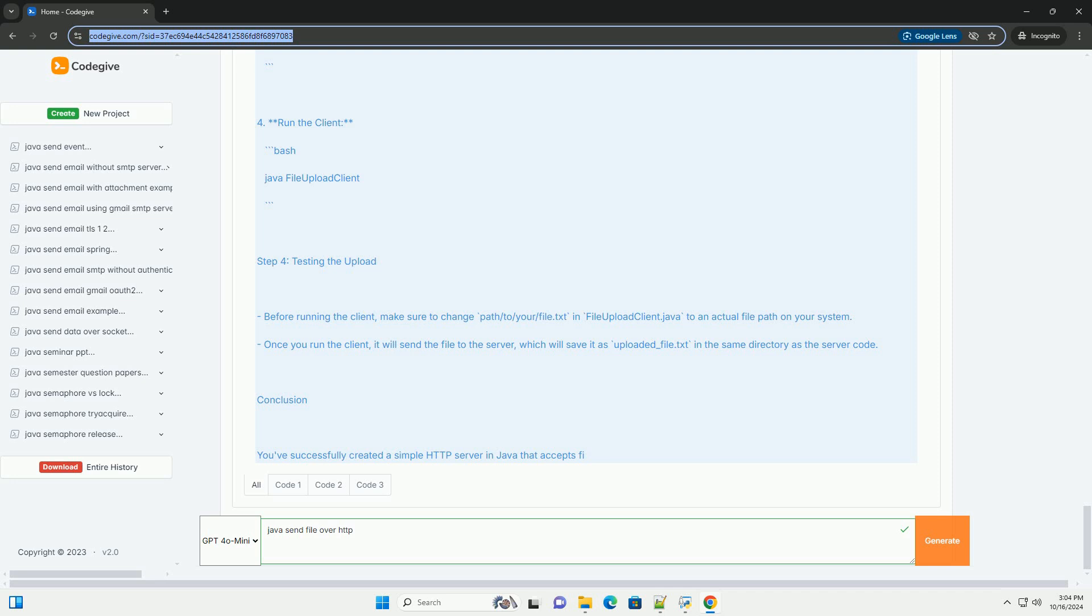Step 3, compile and run the code. 1.1 compile the server. 2.1 run the server. 3.1 compile the client. 4.1 run the client.